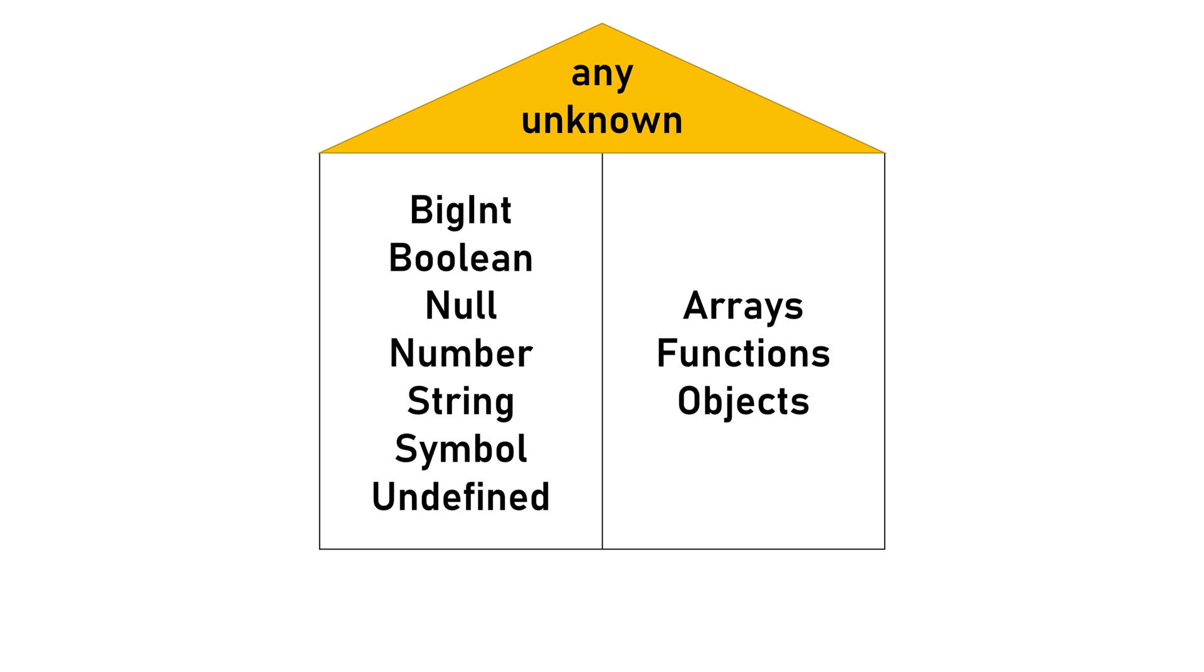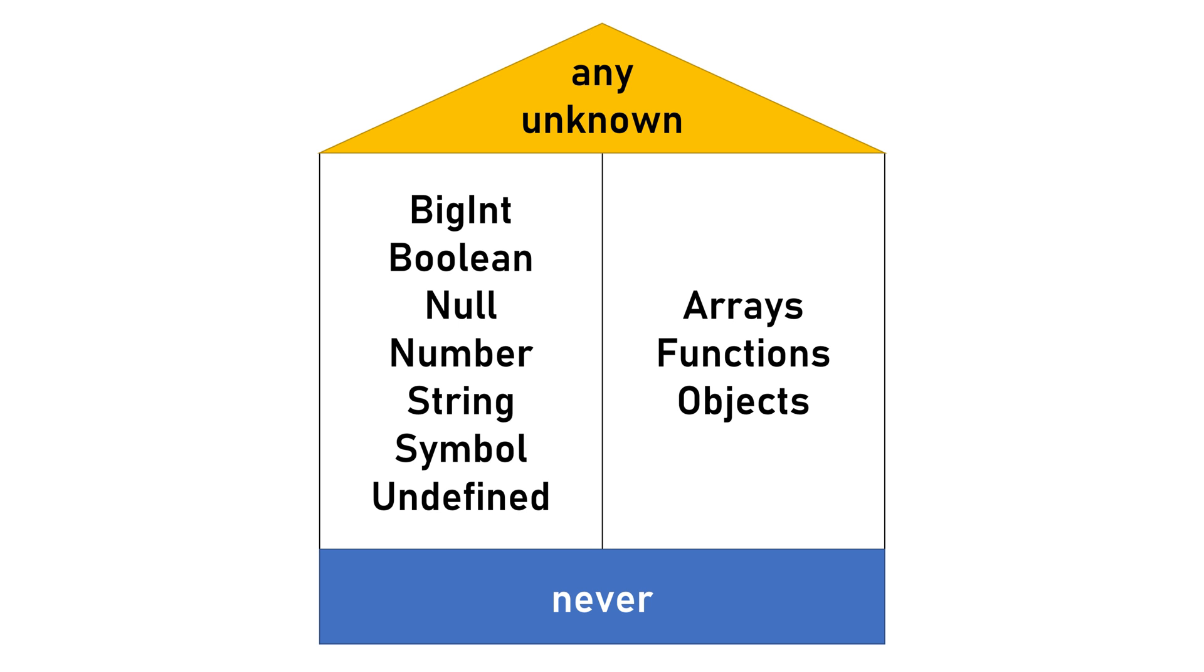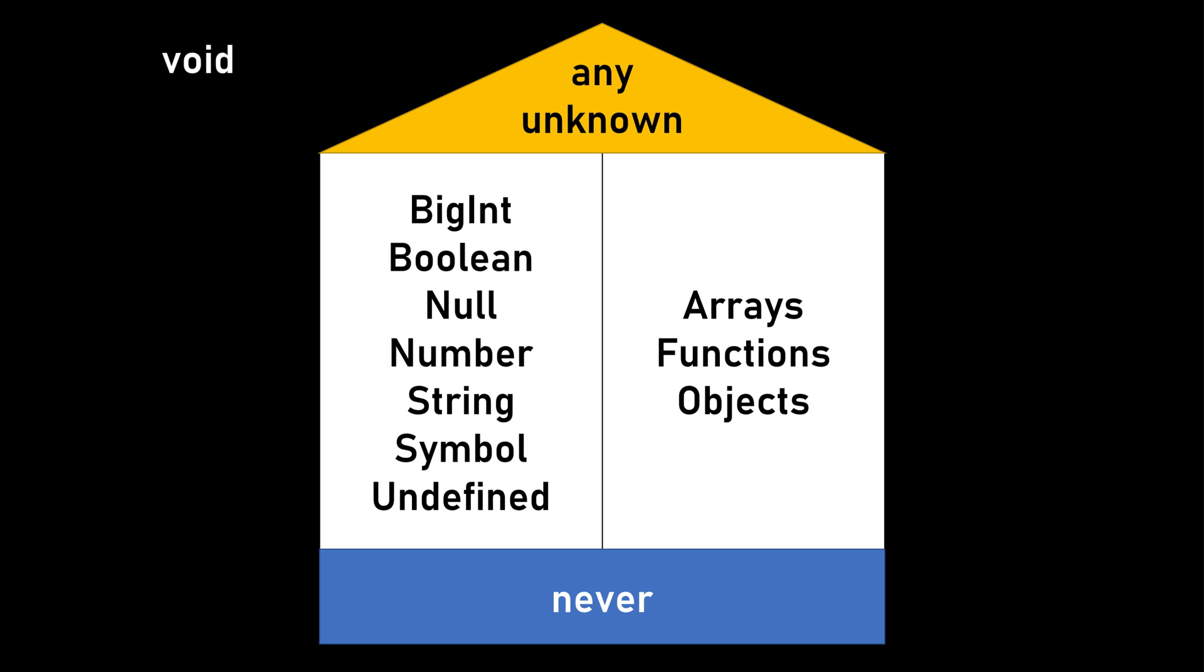Additionally, TypeScript 2.0 introduced the concept of a bottom type called never, representing values that can never occur. Alongside these types, we have the void type, which signifies the absence or lack of interest in a return type.